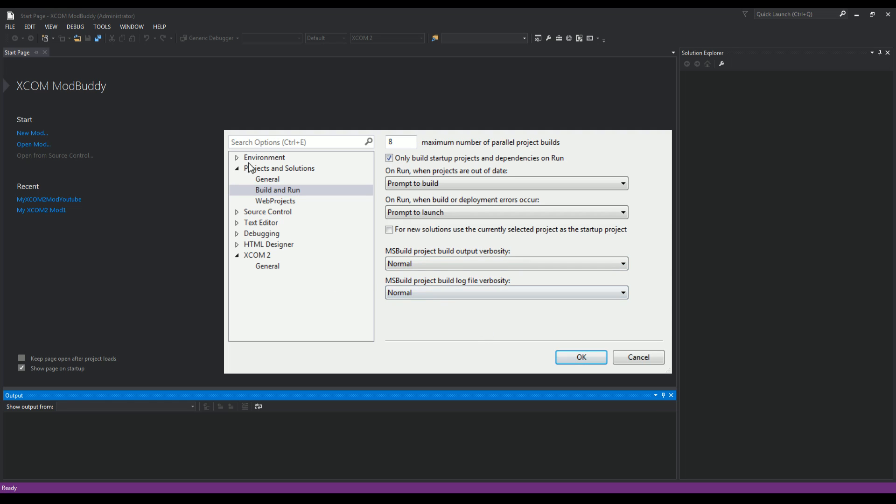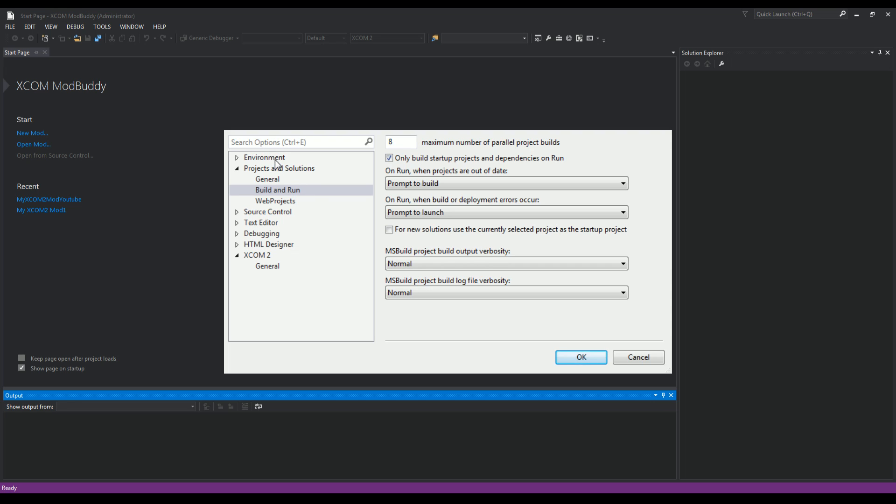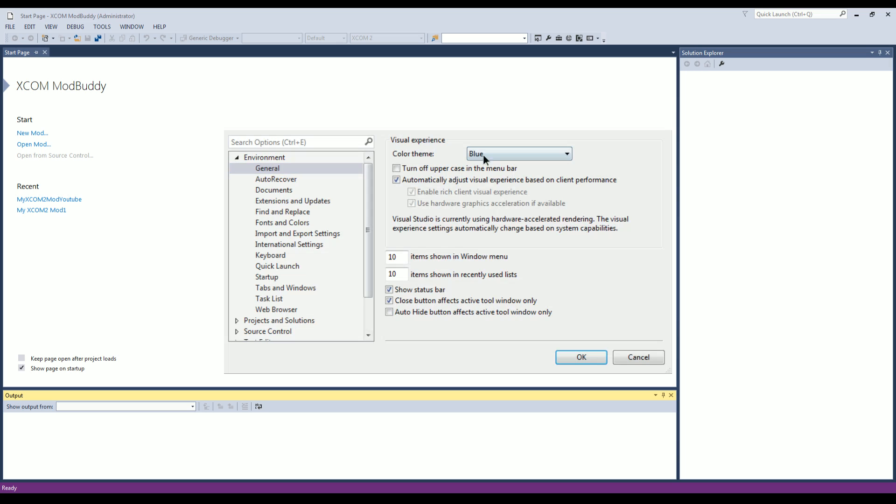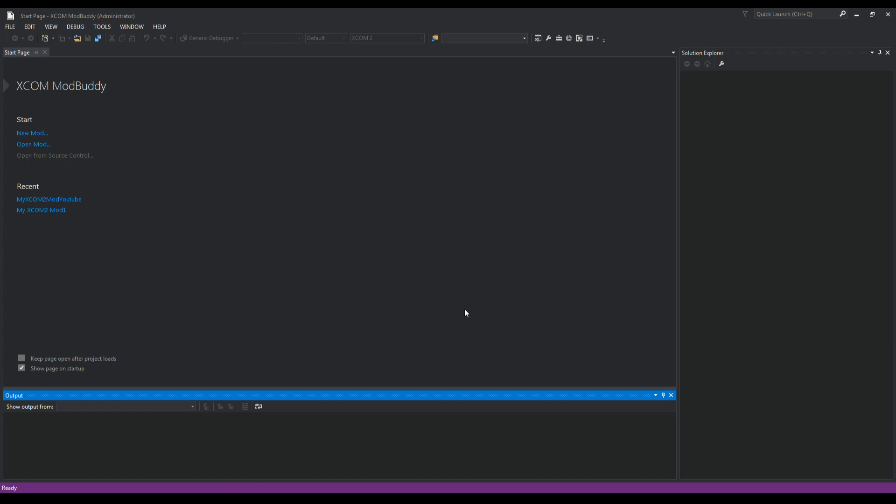If you are noticing that your SDK is a light color like white, that's Options, Environment, and you could change to Blue, which will make it look like this. Or if you go back to Tools, Options, you could change it to Dark, which is what I have mine set to because I like to not torture my eyes when I'm doing this.